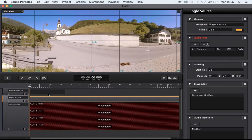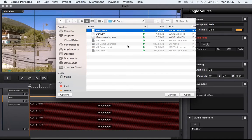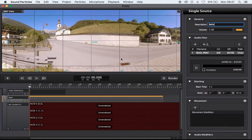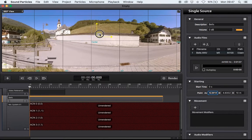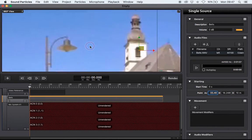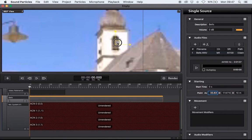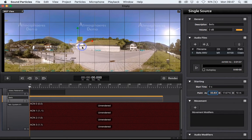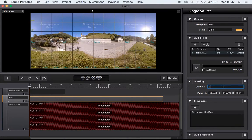I'm going to add a single point source, call it 'bells,' and import the audio file. Now it's a matter of positioning the sound. I go to the position, press here to see the arrows, and it's as simple as moving the source into the position where you want the sound to come from. You can be highly accurate and say exactly where you want the sound to come from. If you render this, you get the ambisonics with the sound coming exactly from that point.